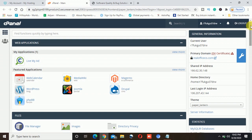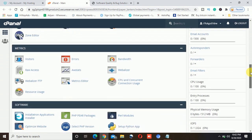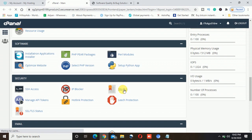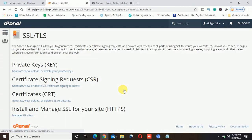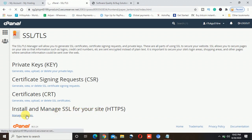Once you click on the cPanel admin, it will give you this screen. I will scroll down and search for SSL/TLS and click on that option. Once I click on that option, it gives me different options. You can see 'install and manage SSL for your site.'